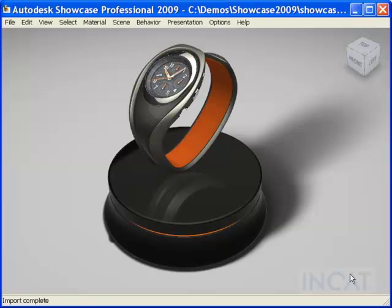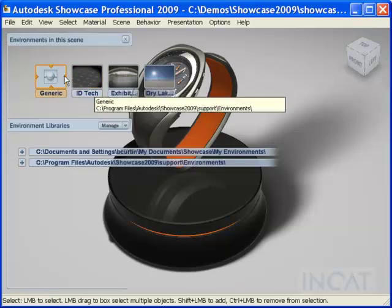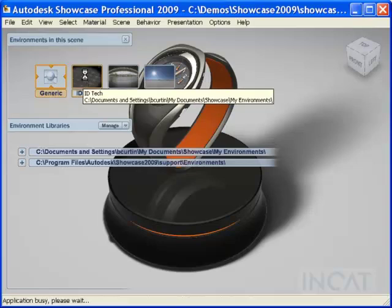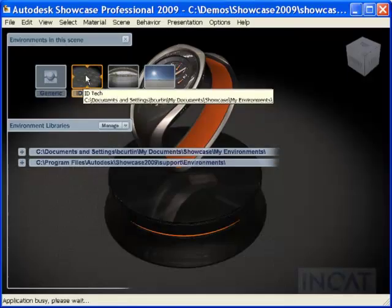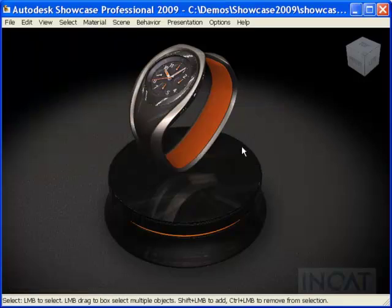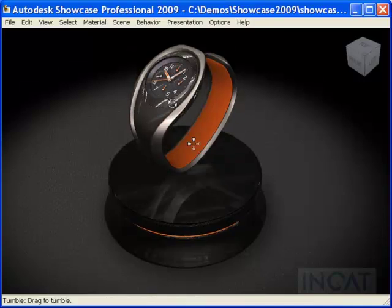Another great feature of Autodesk Showcase is the ability to swap out environments with just a simple click. In this case, I was using just a generic environment, casting shadows on just a general ground plane. But maybe we want to focus in on just our product, so I could switch to more of an industrial design custom environment. This one happens to be one I downloaded off the Alias Design Community website.